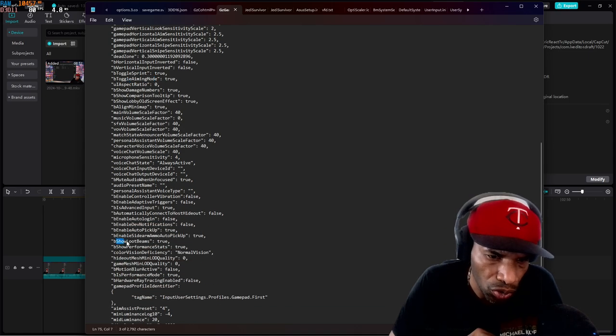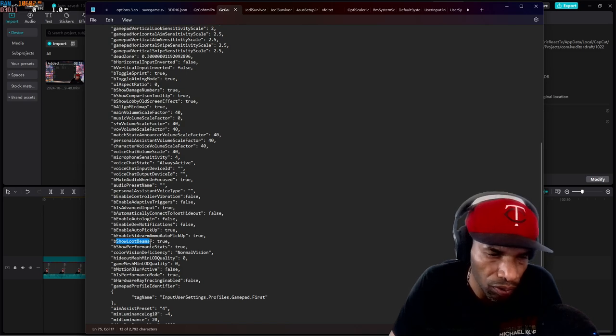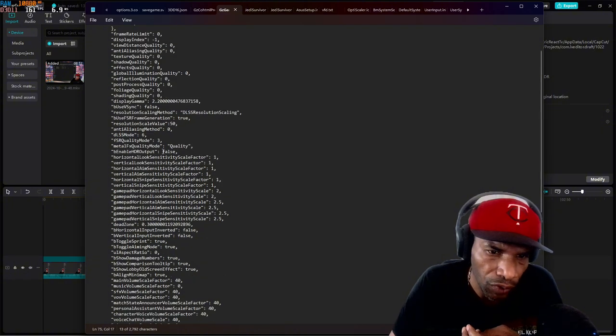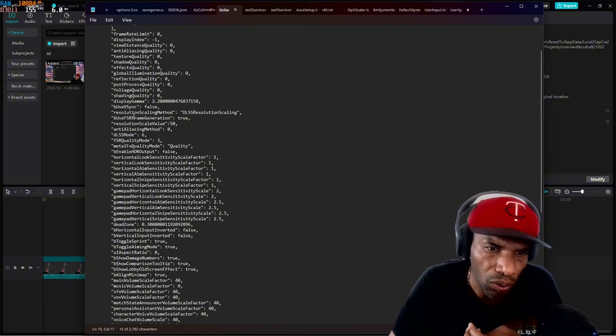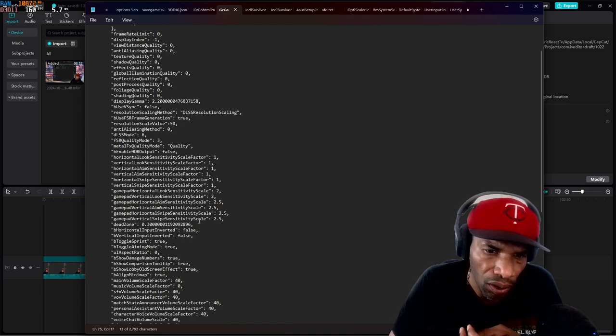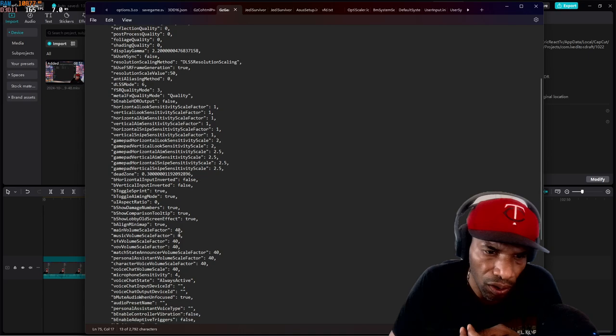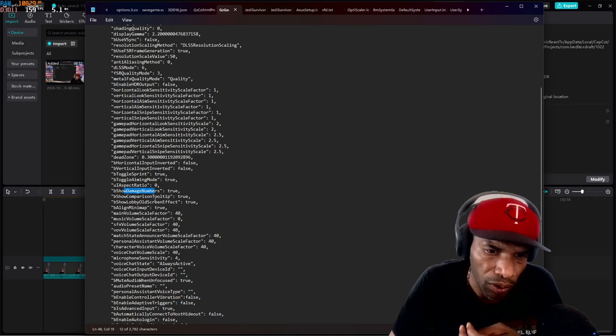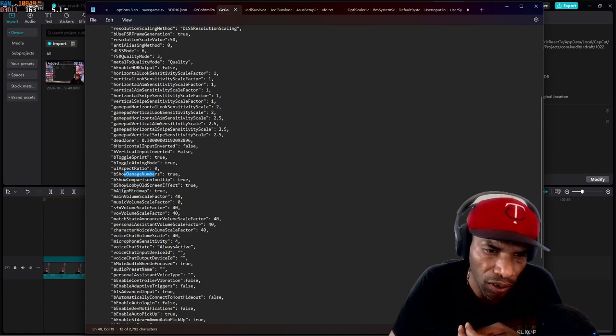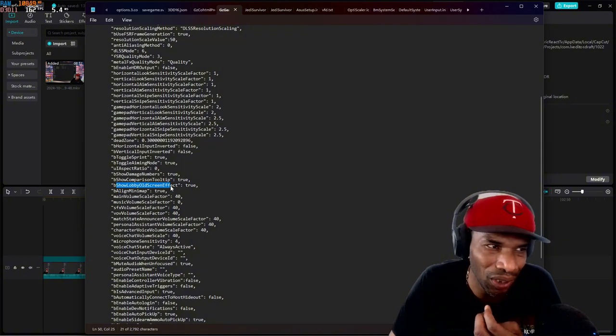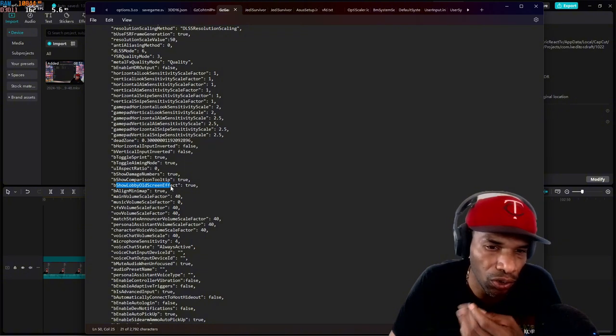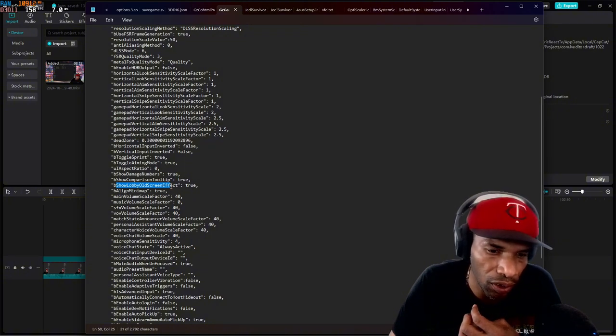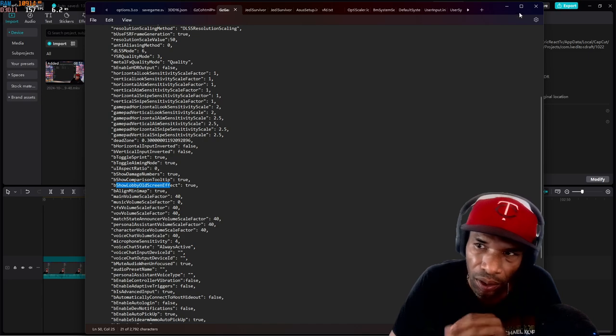You have right here, loot show loot beams or whatever. And as for the boxes, set that to true. So FSR generation, I mean, frame generation. I told you about damage numbers. Also tried this. I didn't see a difference. It's show lobby old screen effects. I've turned it to true. I turned it on, but I didn't see anything. Anyway,